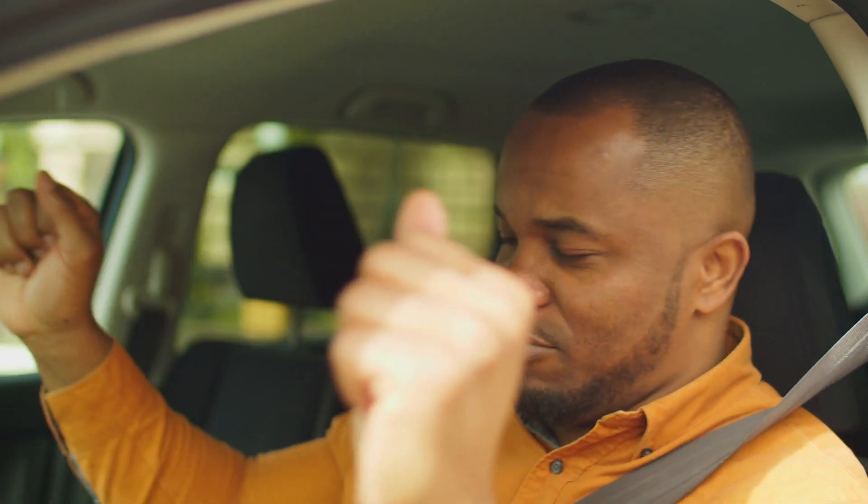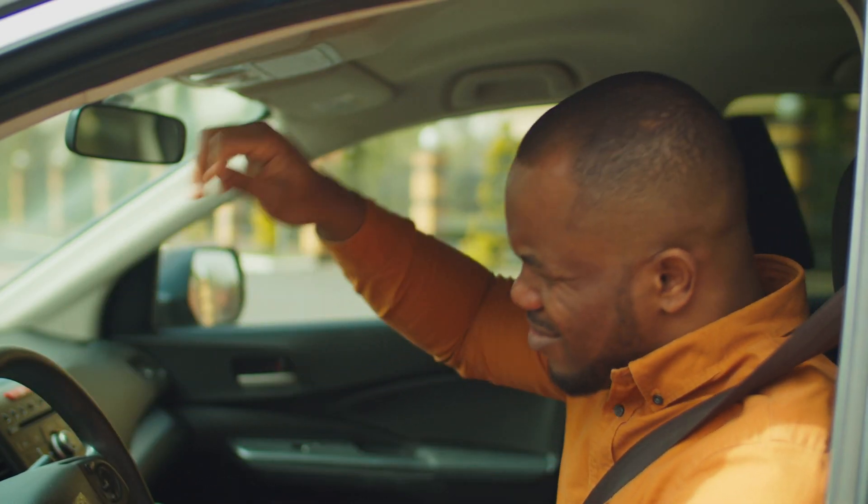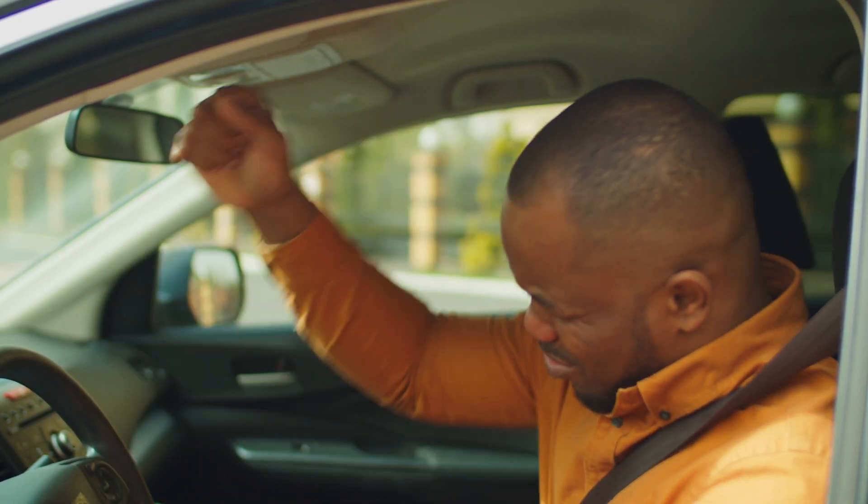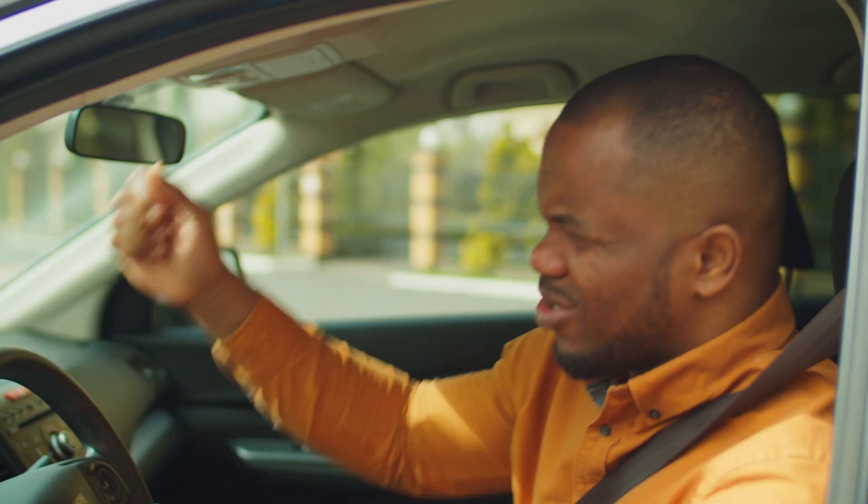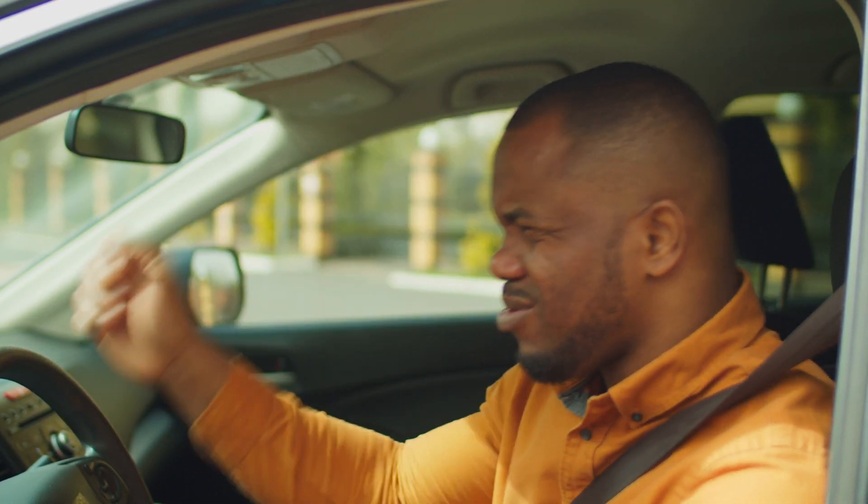So now you're driving back to the office, you're listening to your favorite tunes, you're doing your new listing dance at the wheel, but then it hits you. You forgot to leave a blank copy of the disclosure statement with your new client.